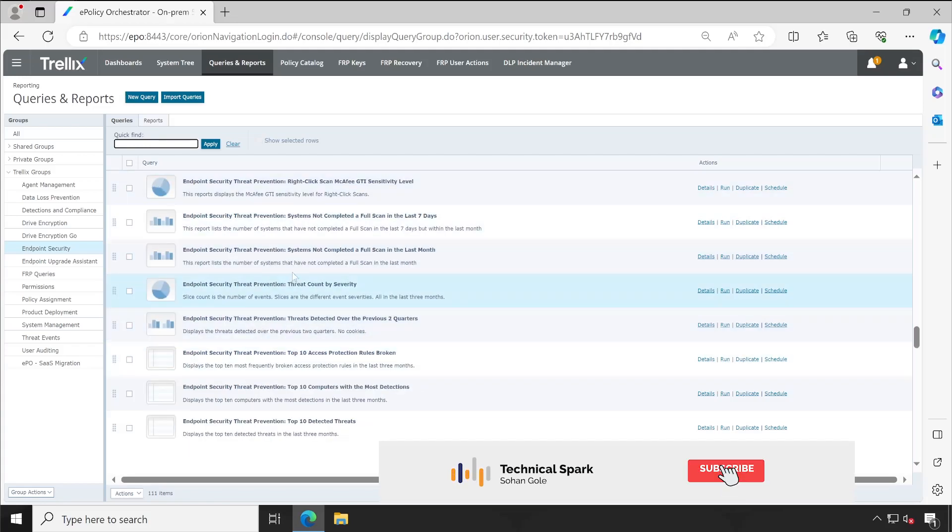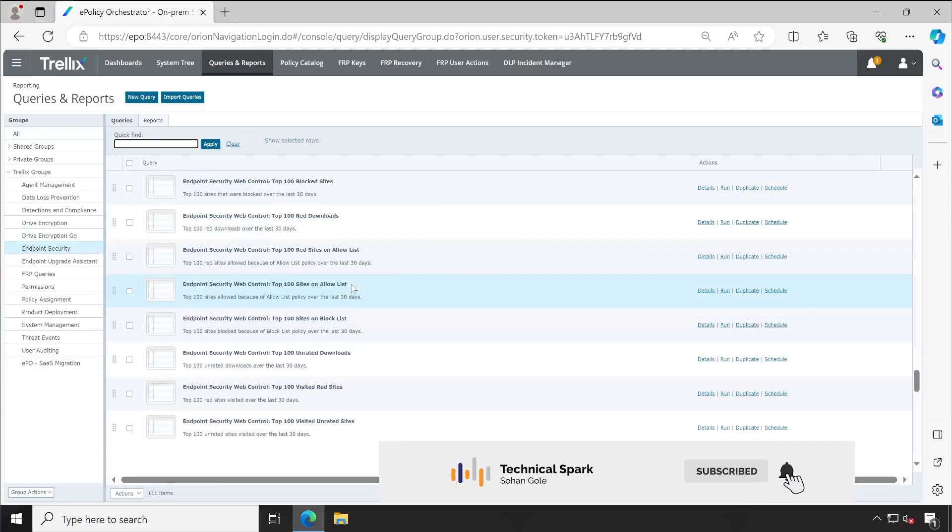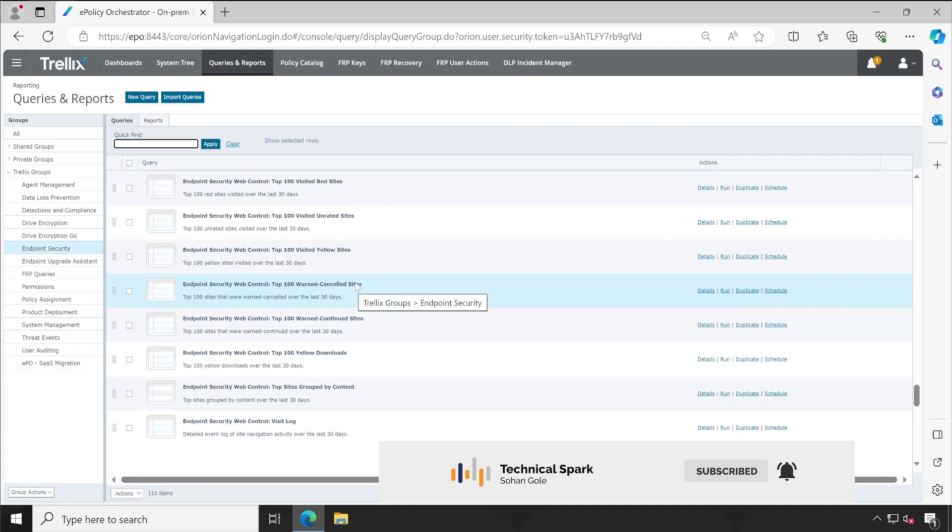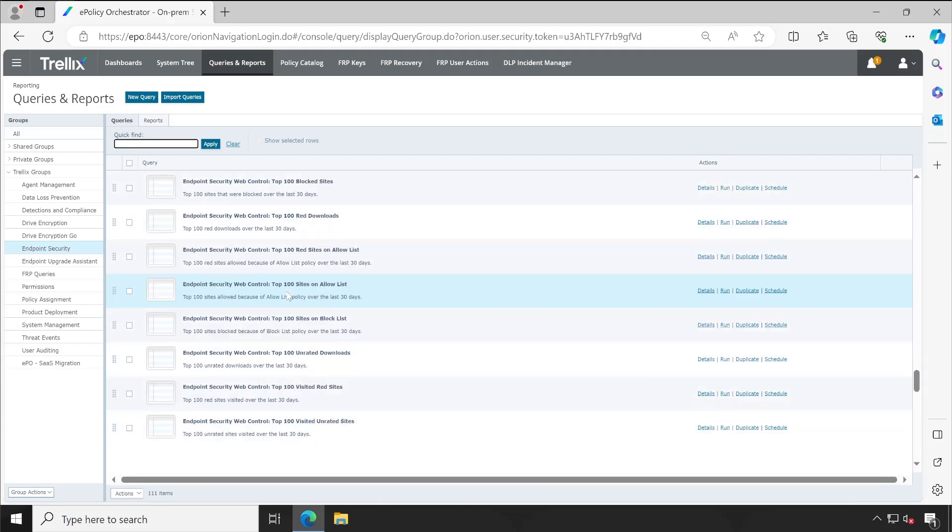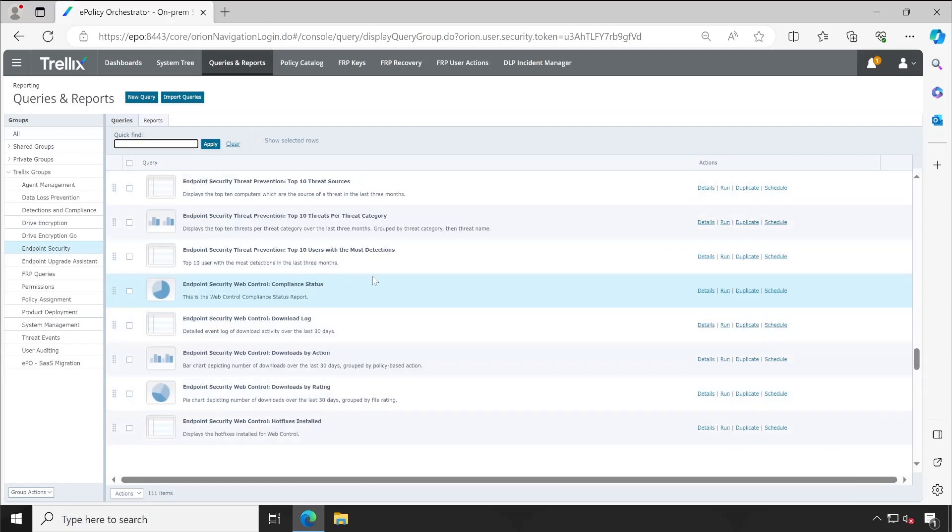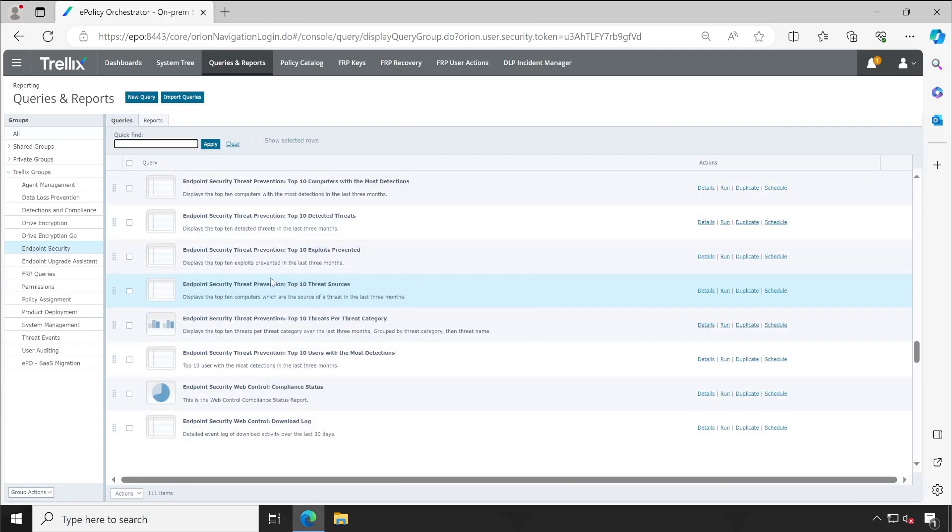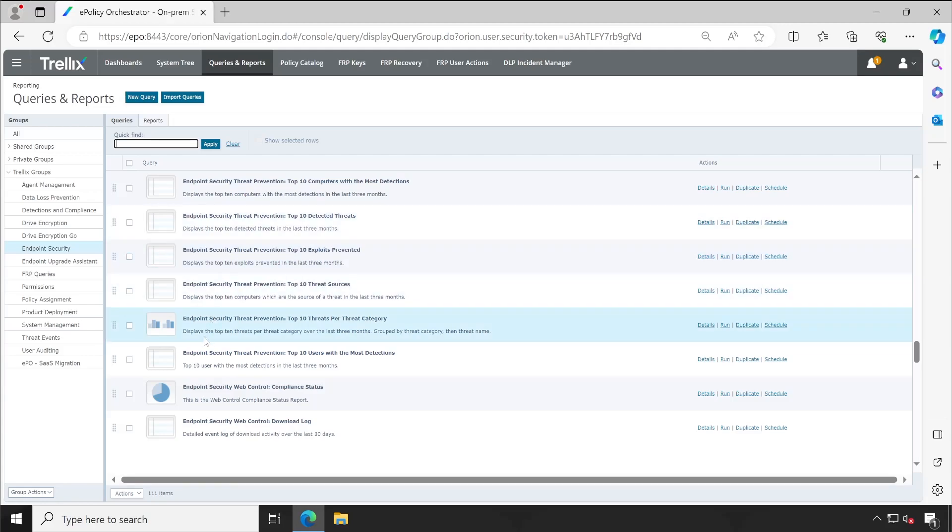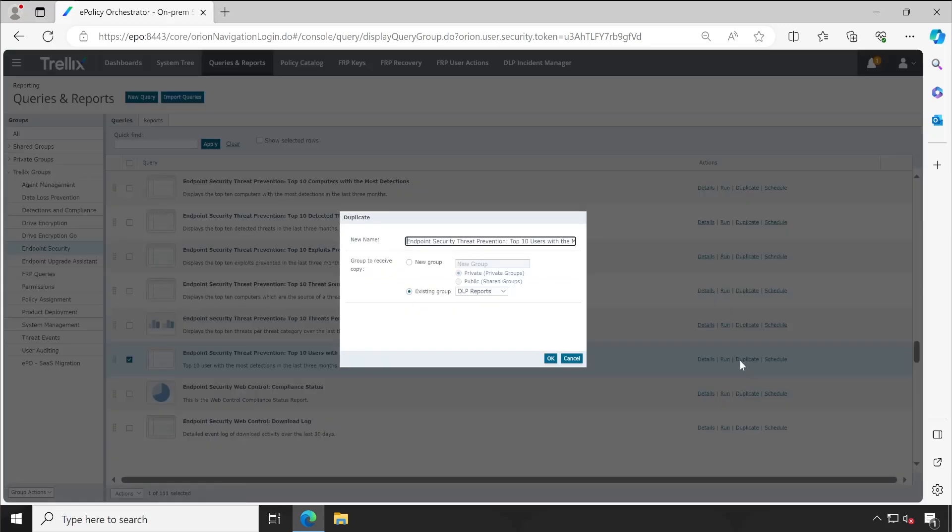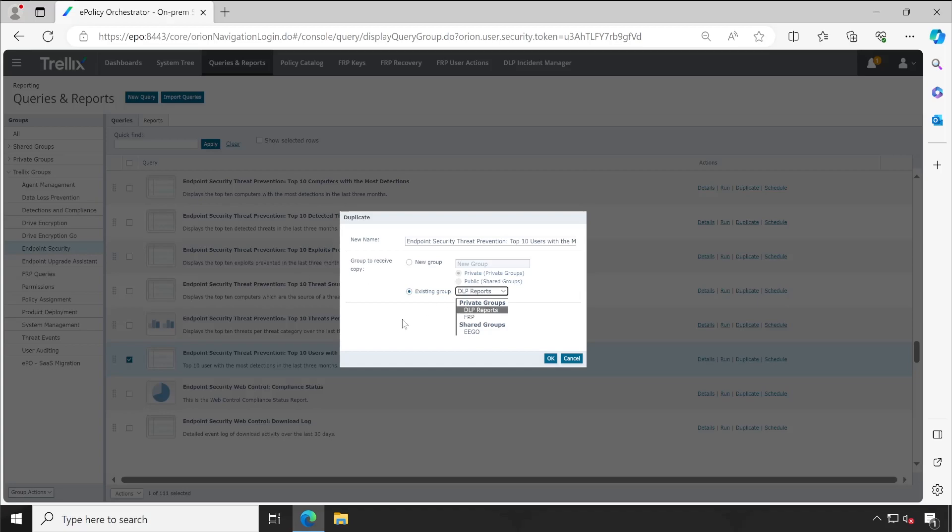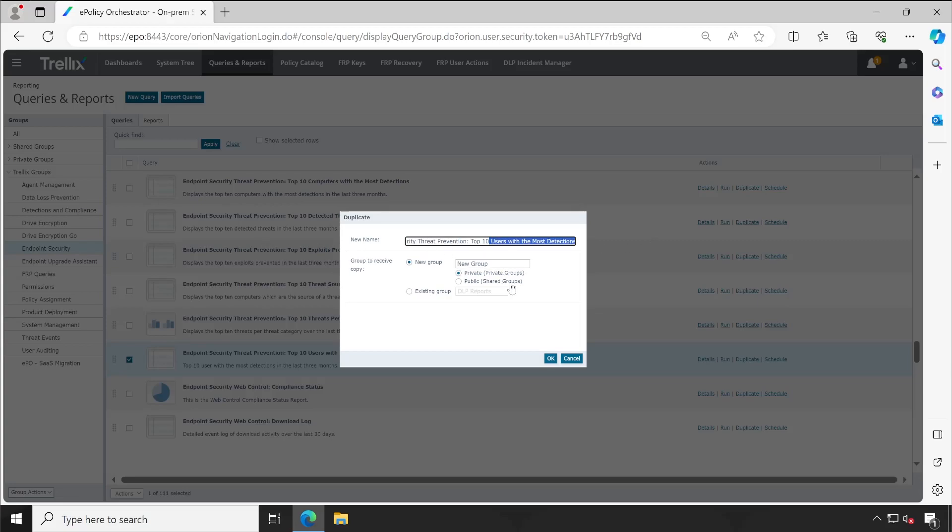Similar way you can review all the dashboards which are available. And for any reason if you found these are not fulfilling your requirement, in this situation what you can do is simply select that particular report and then click on duplicate. It will ask you where exactly you want to save. So you can save into the existing group if you have created like under private shared. If not, you can create one more group like ENS and inside that you can put this report, change the name as per your choice and you are done.